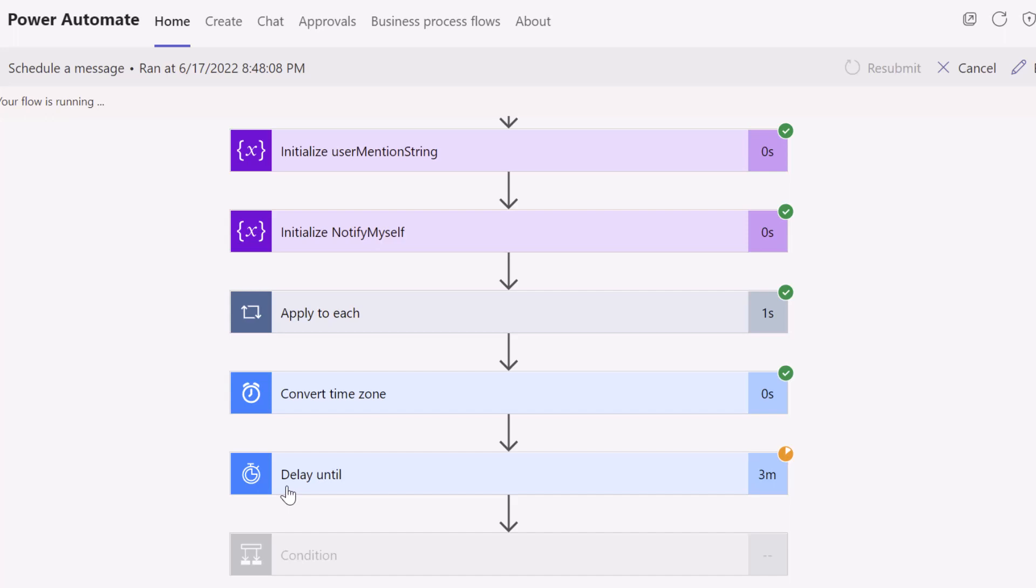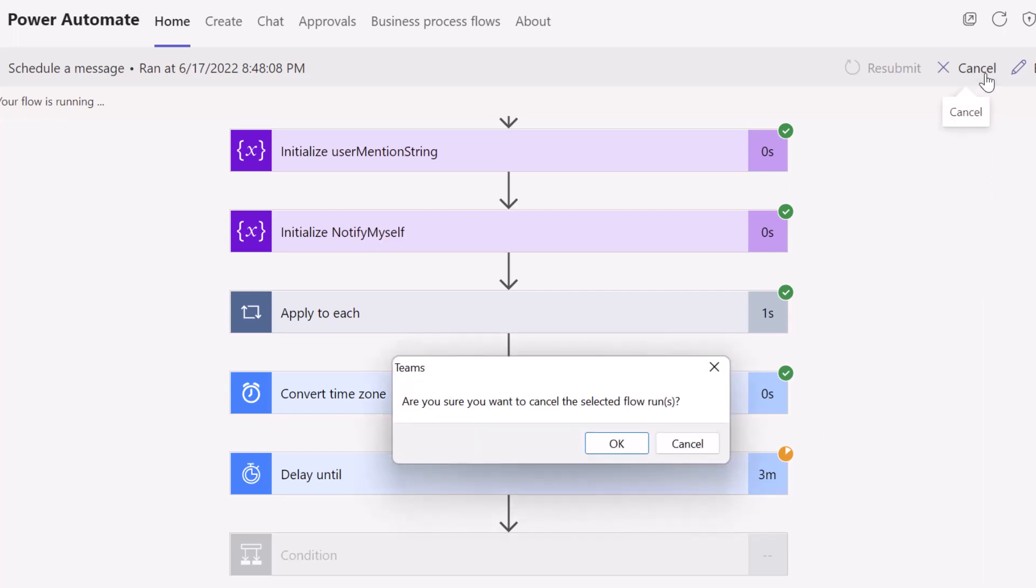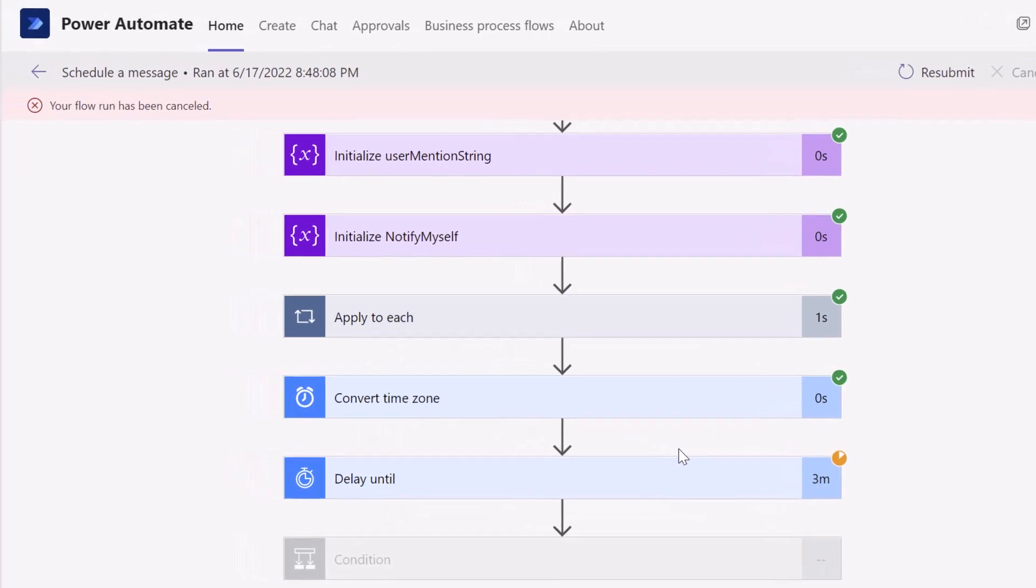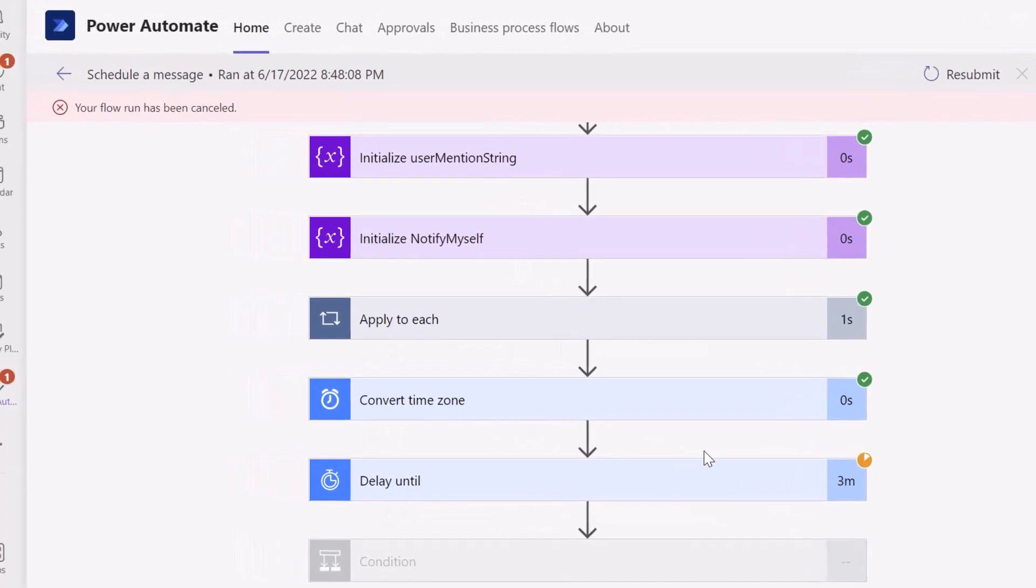Now, if I wanted to go ahead and cancel this, I could just click cancel. So I'll go ahead and do that. And you're going to see here the prompt that says, are you sure you want to cancel the selected flow run? I'll go ahead and click OK. And this flow has been canceled, meaning that that scheduled message is no longer going to be sent.